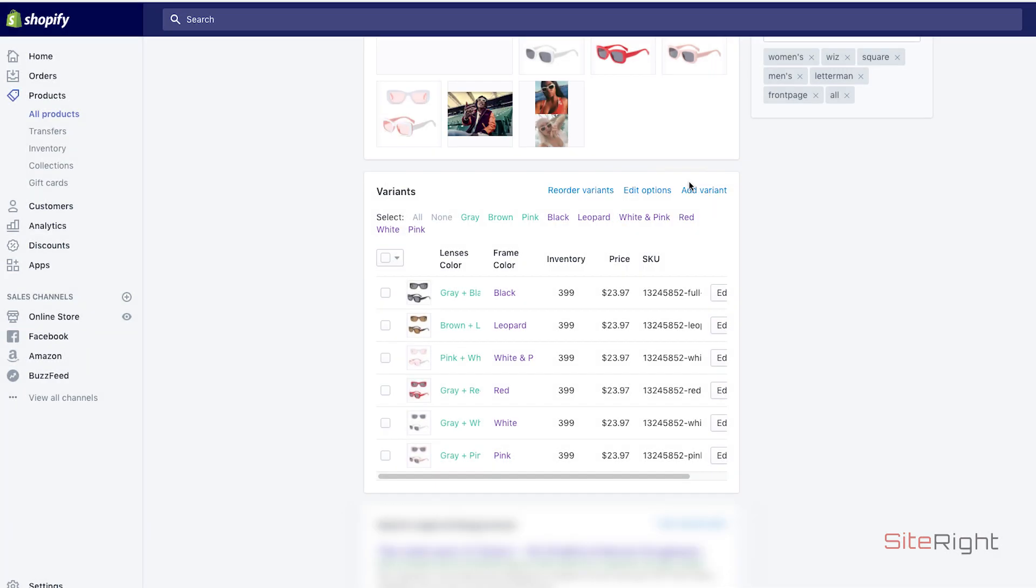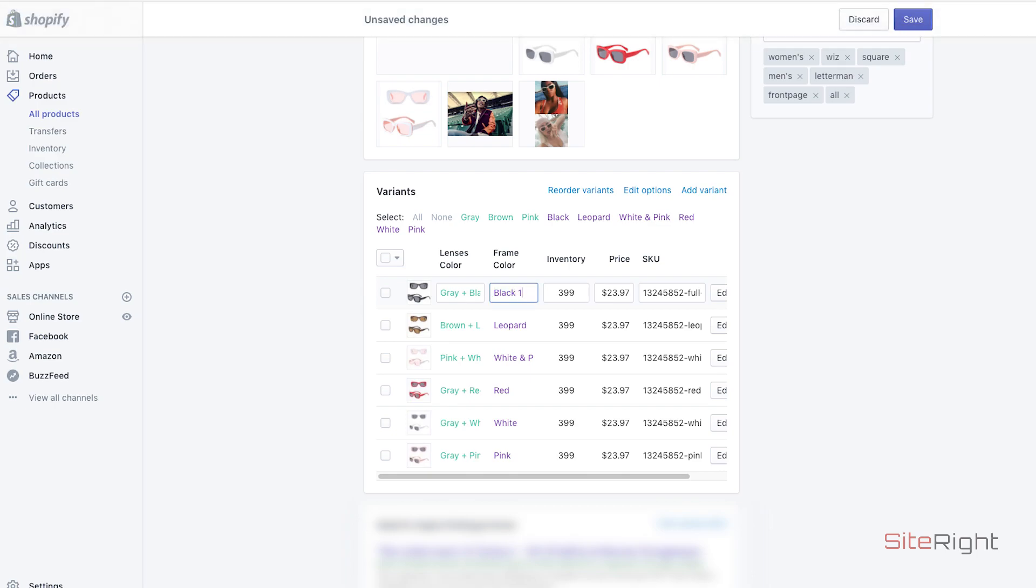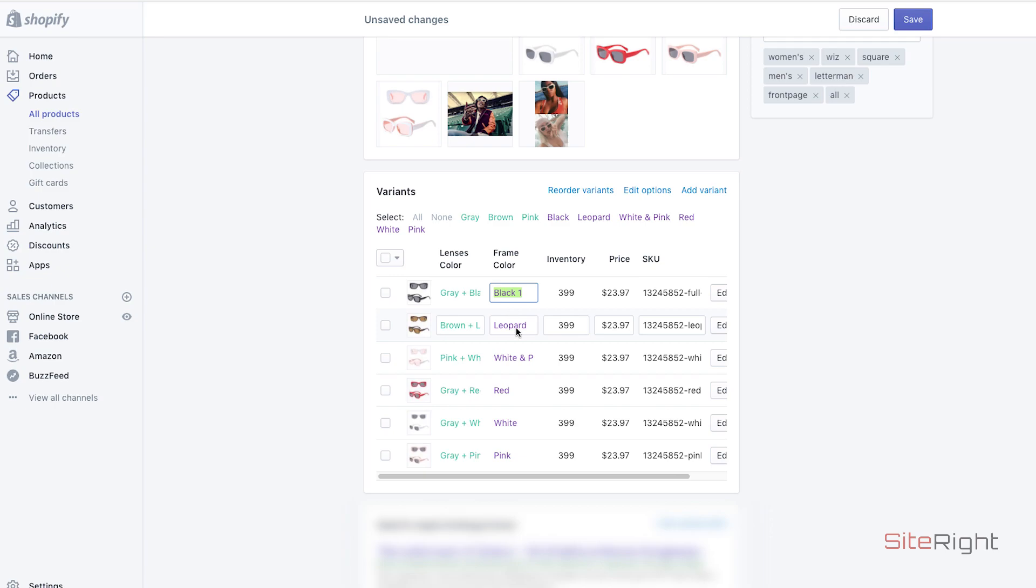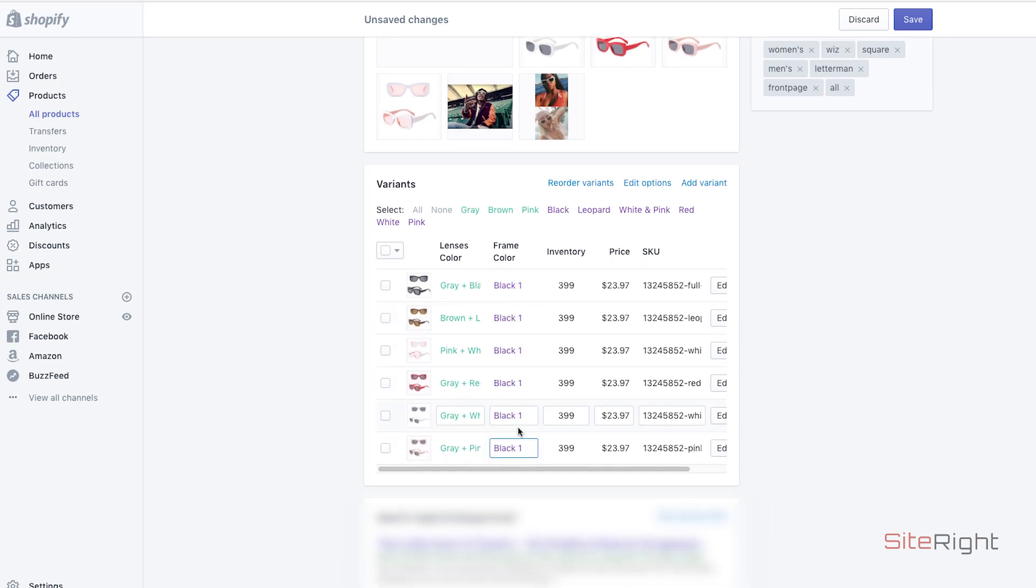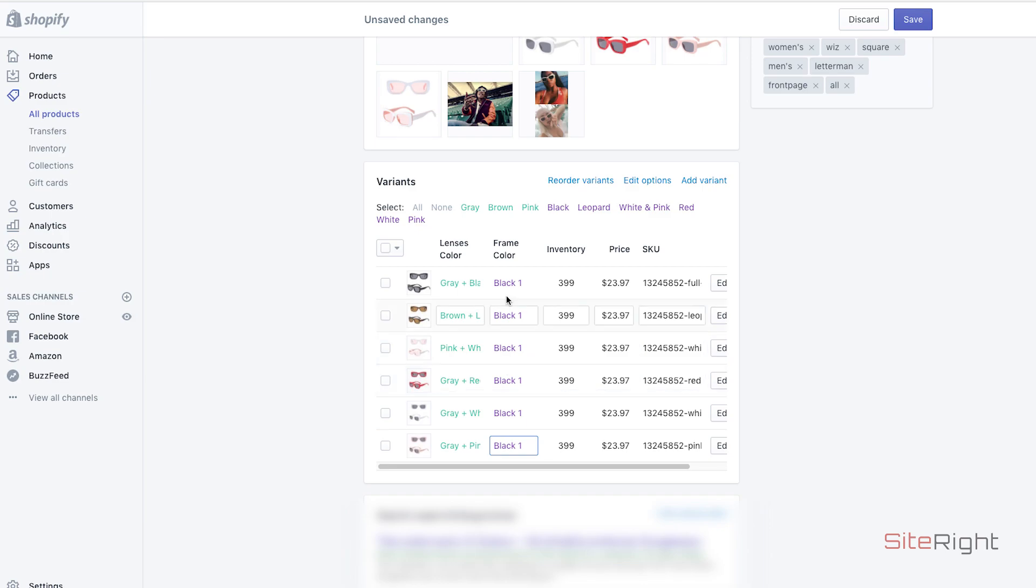You're just going to want to change this here to black one. See that? Change them all to the same thing. And then go ahead and scroll around and save the page.